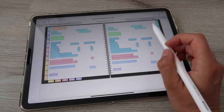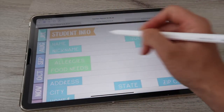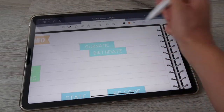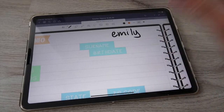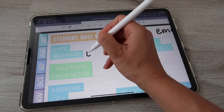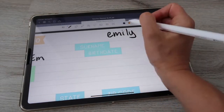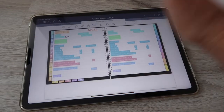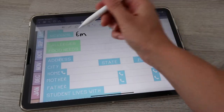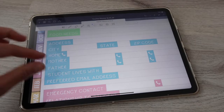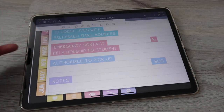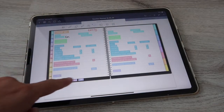The student info spread has room for two students per page — left and right. Fields include name, surname, birthday, and nickname. I'd write the student's nickname large with text or the fonts option so you can quickly recognize it, then write the full name below. You also have space for allergies, food needs, personal info, parent info, who the child lives with, emergency contact, and who's authorized to pick up the child.